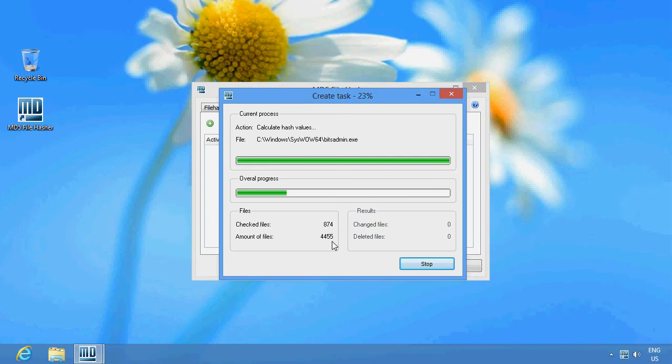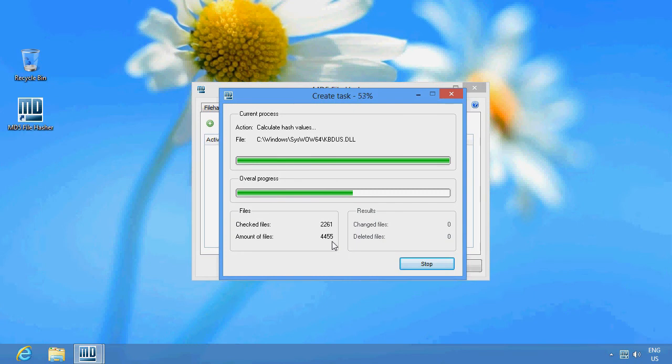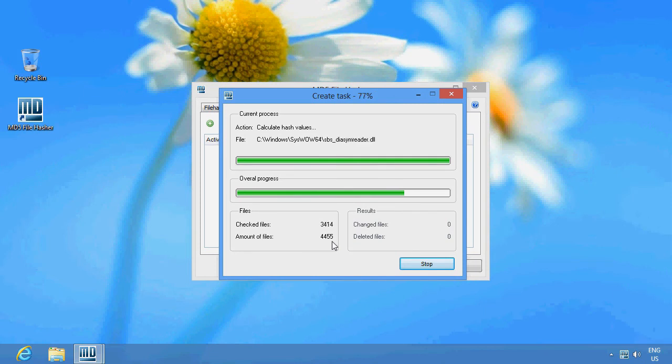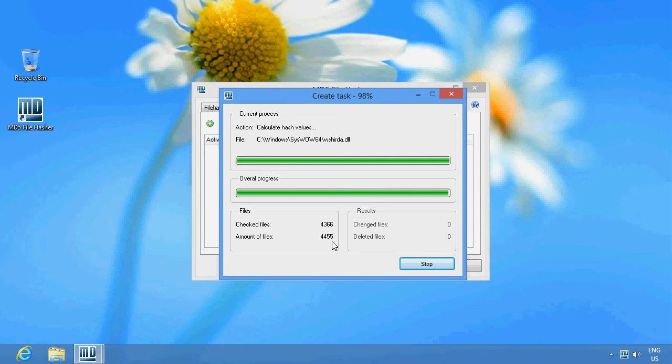OK, now we see that 4455 files are processed. That means that hash values of every single file are generated and stored to a database. This will be used as a reference list for later checks.